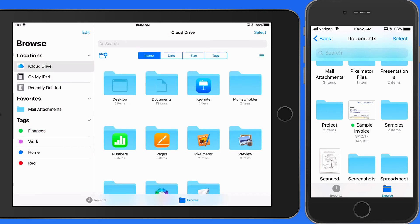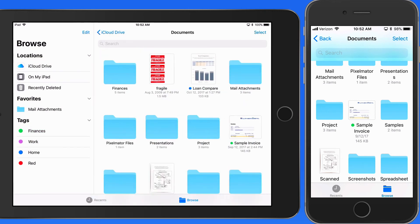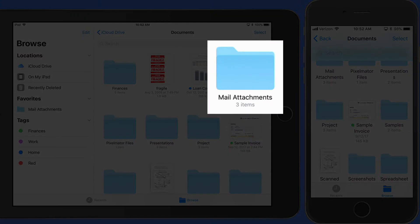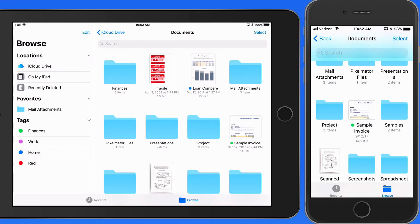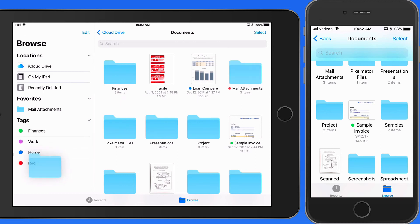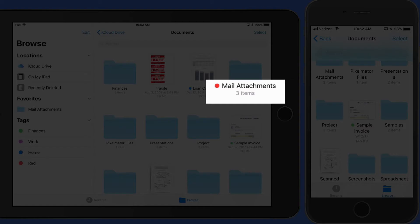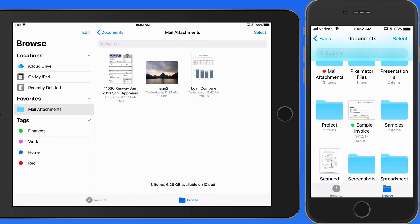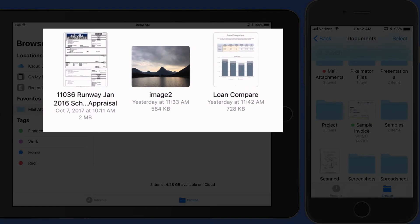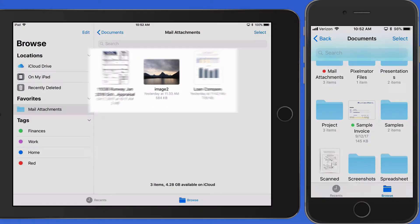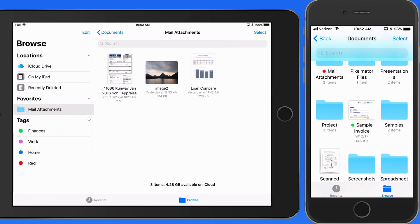Now I'm going to assign the red tag to the Mail Attachments folder. But this time, I'm going to tap and drag the folder over to the red tag in the sidebar. Doing so assigns the red tag to the folder, but not to the files within it. They remain untagged.